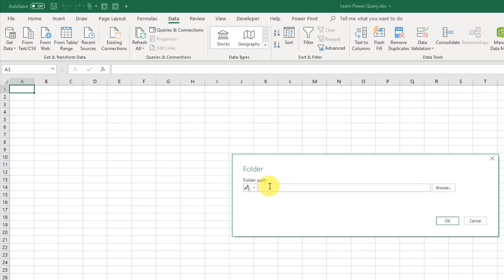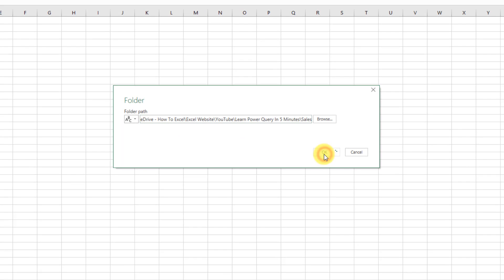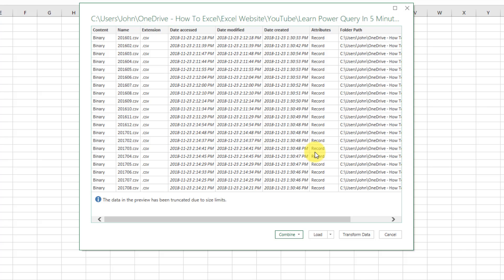Now Excel is going to ask us for the folder path, so we can just paste that in there, or you can browse to it. And once you've got that in there, we can press OK. And that's going to bring up this navigator preview window of our data.